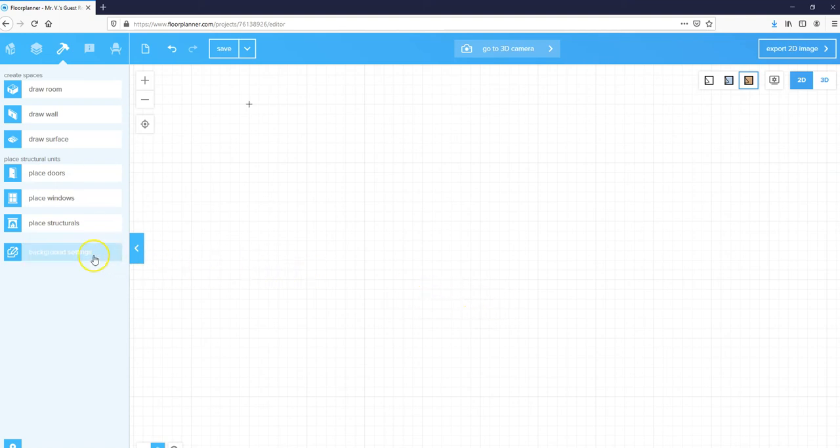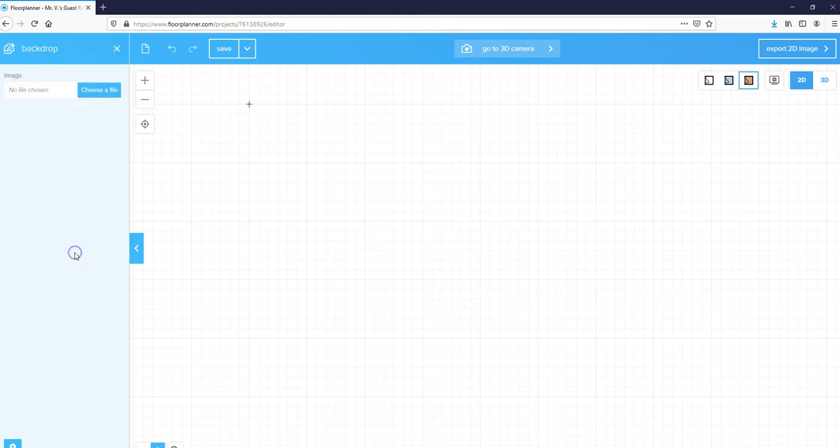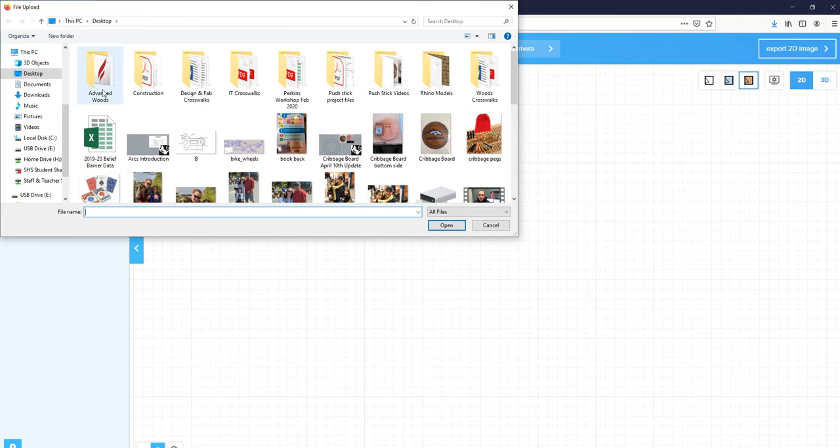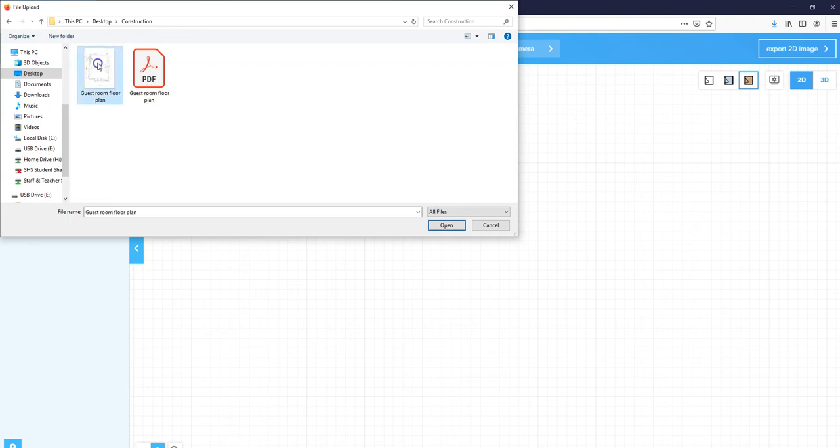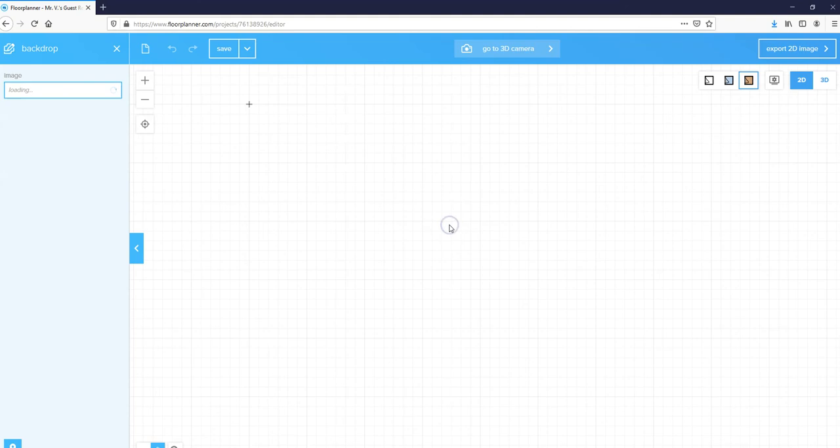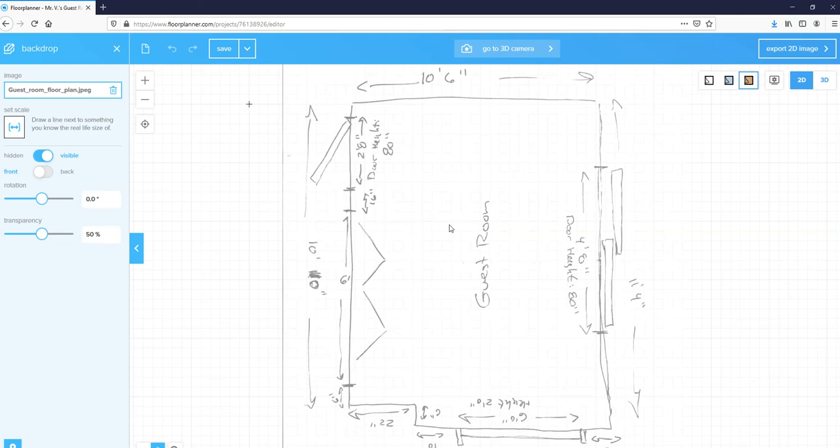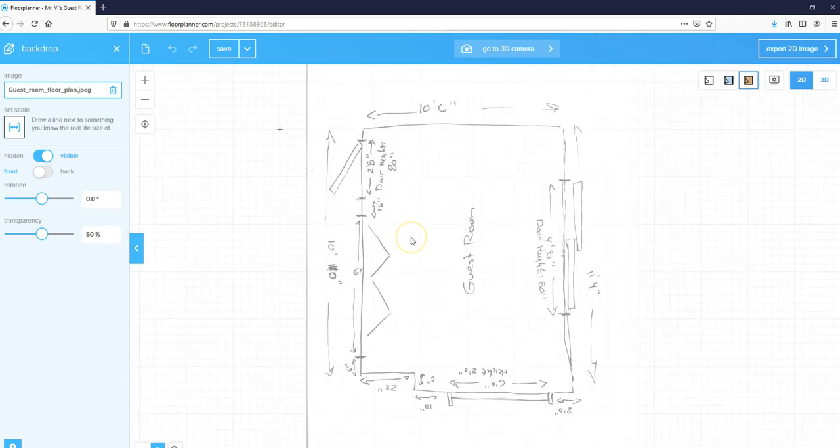I'm going to come over to background settings, click on choose a file, and then on my computer I should have saved a picture of my guest room sketch. Click on that and click open, and it will open up your sketch on your screen.